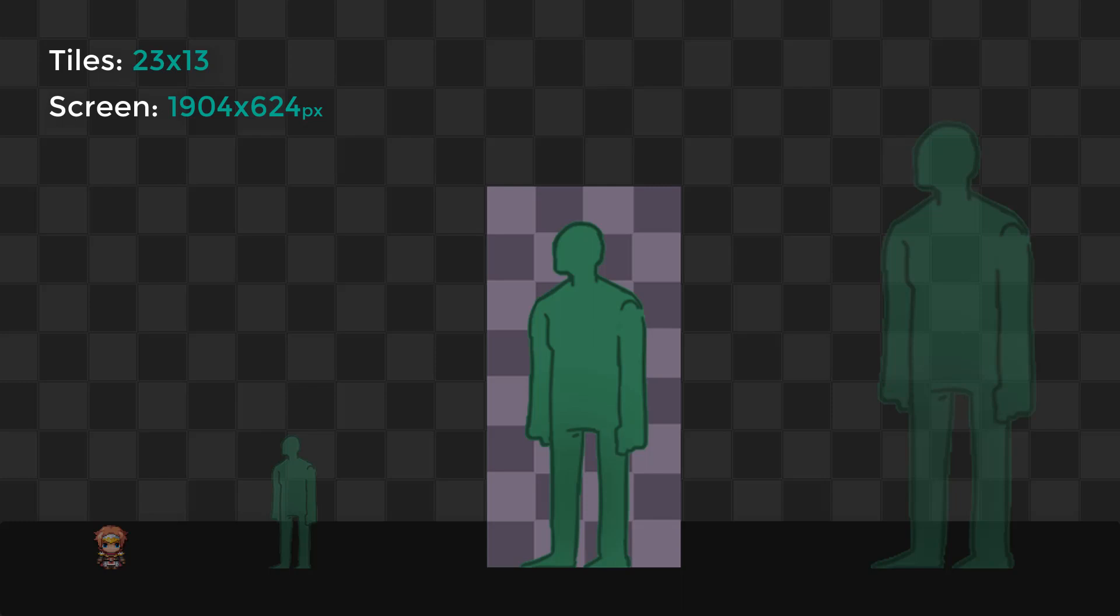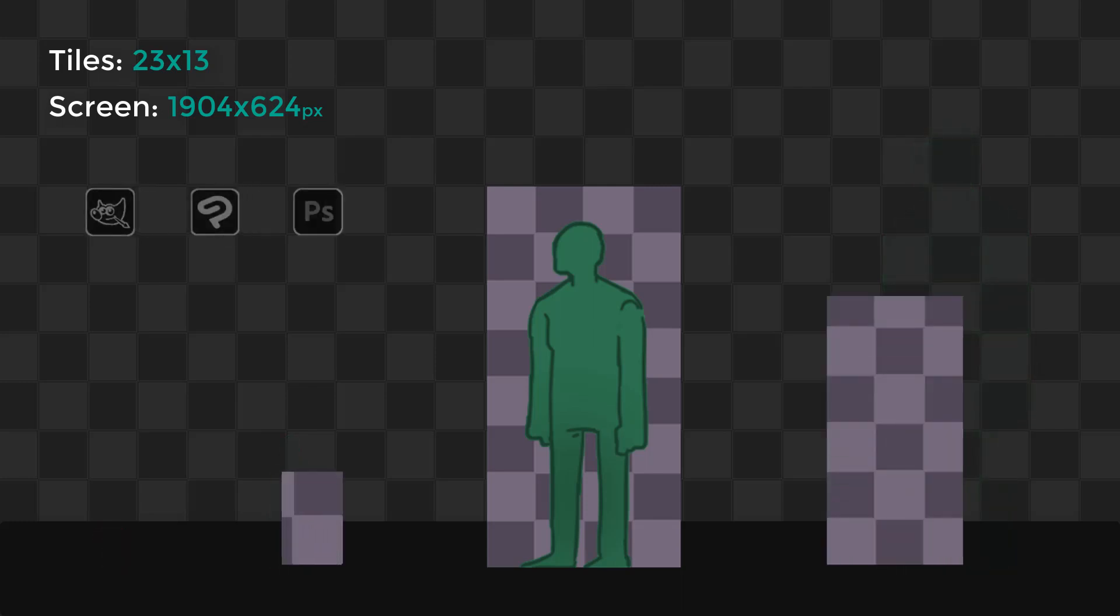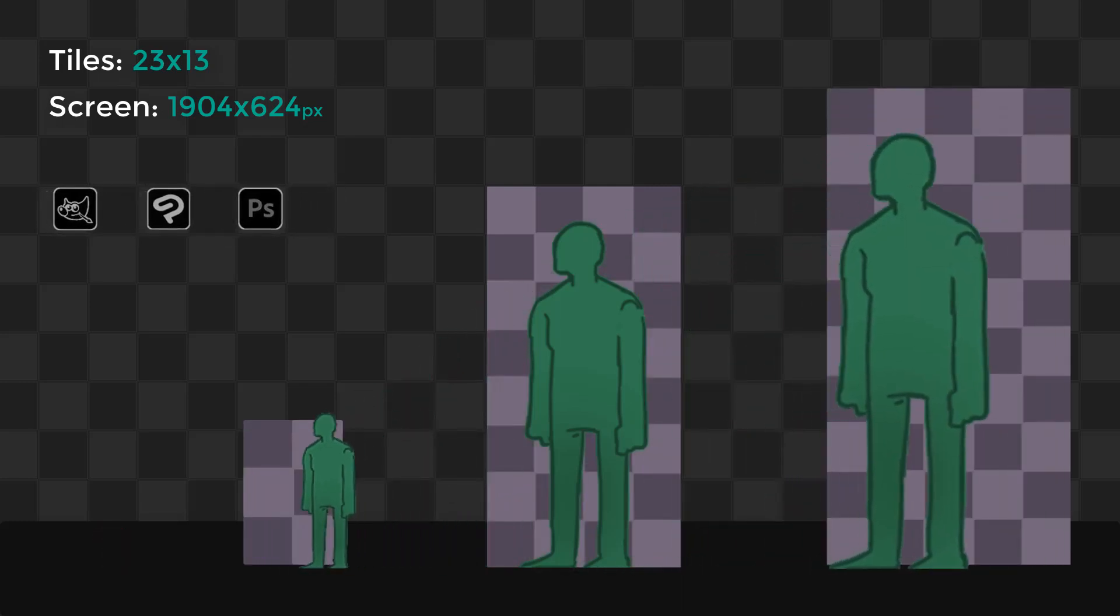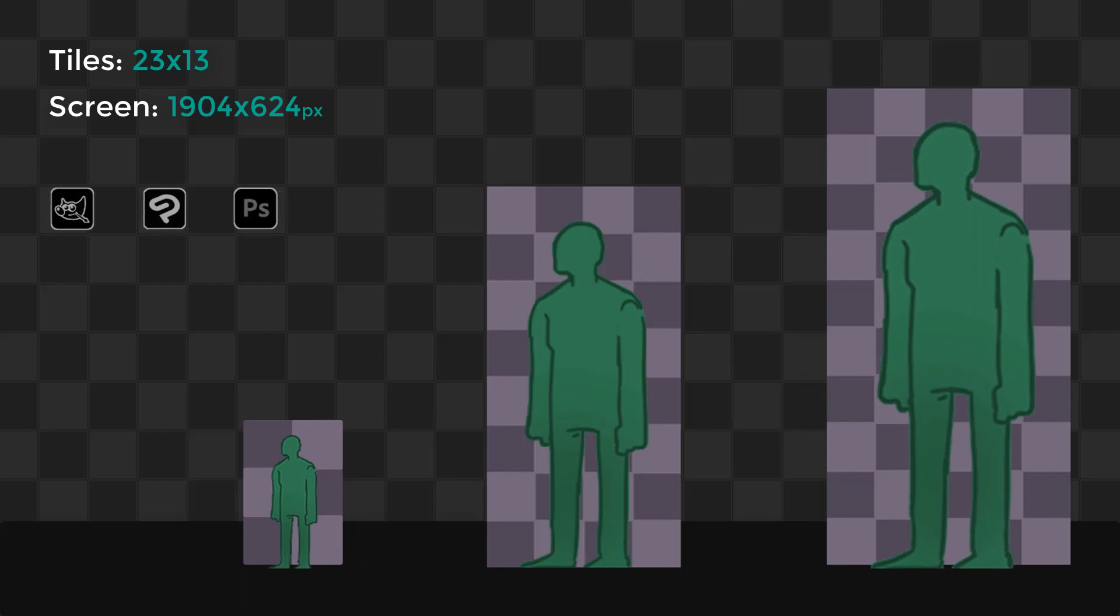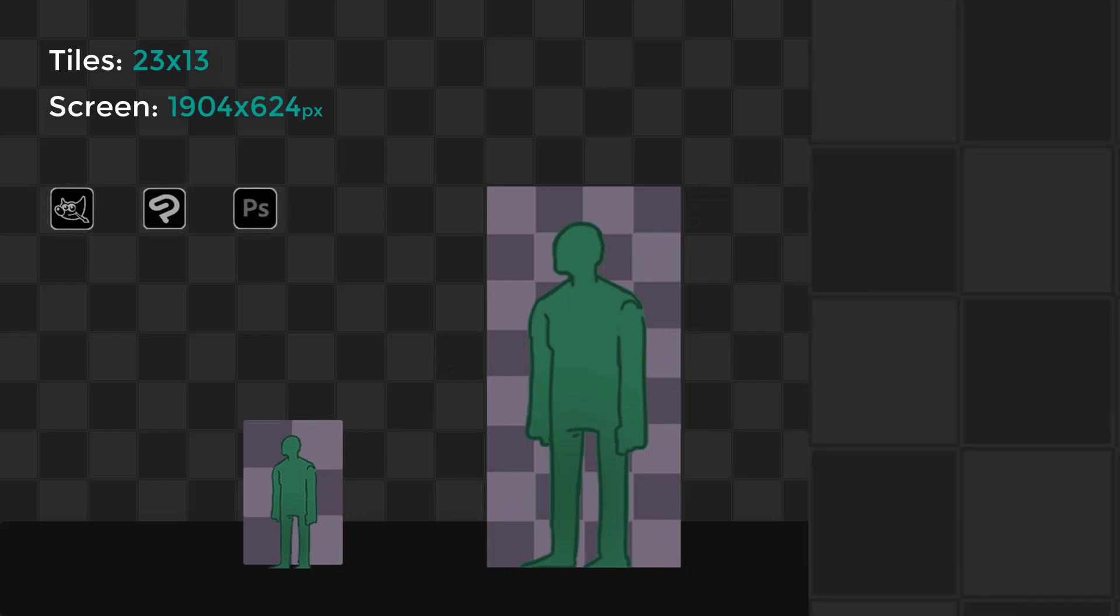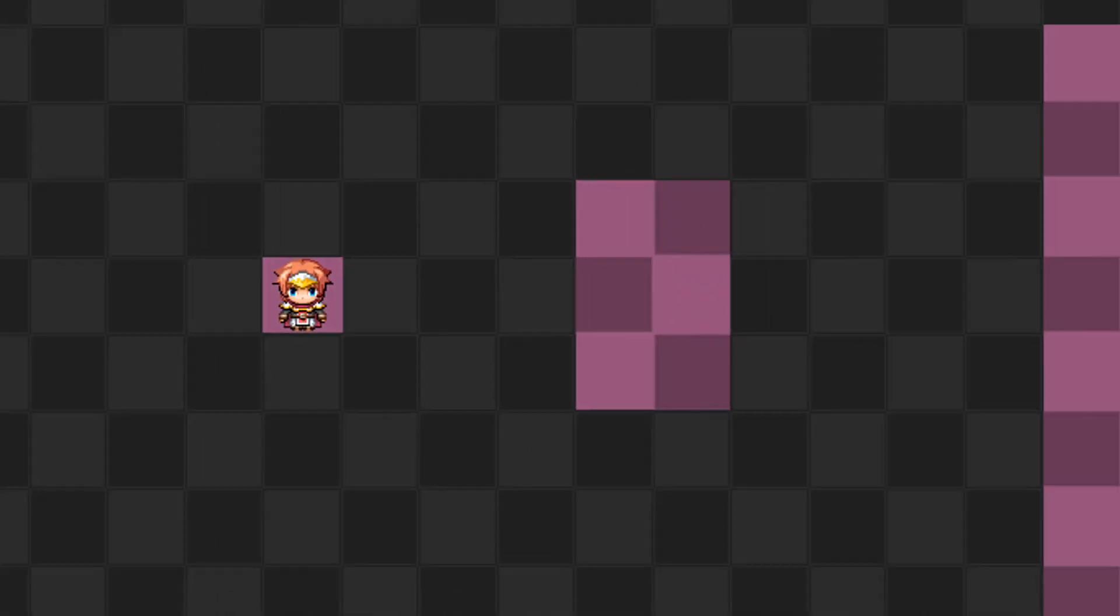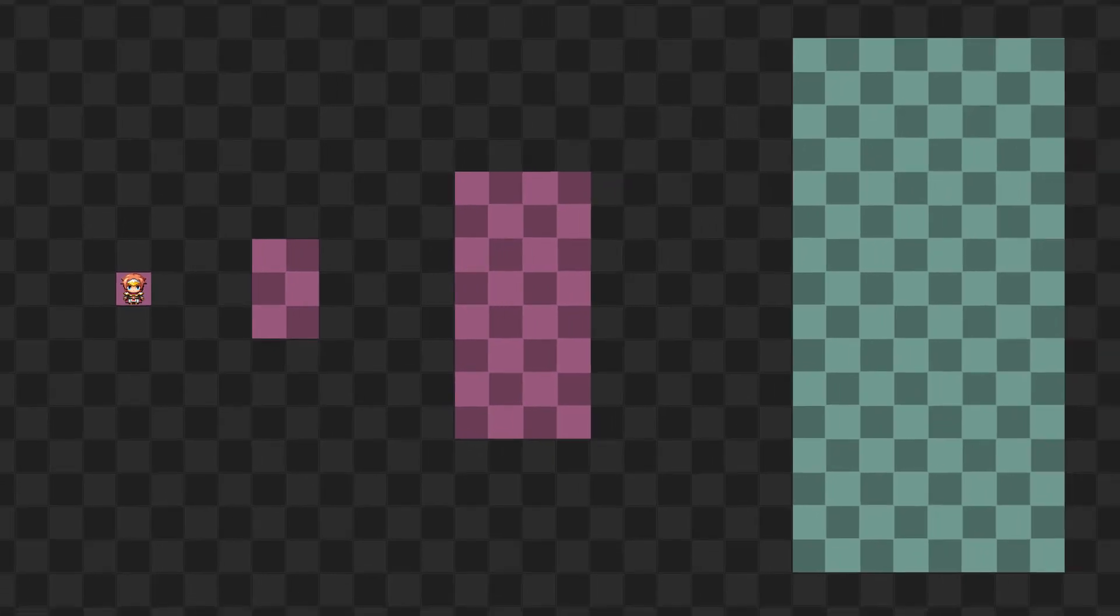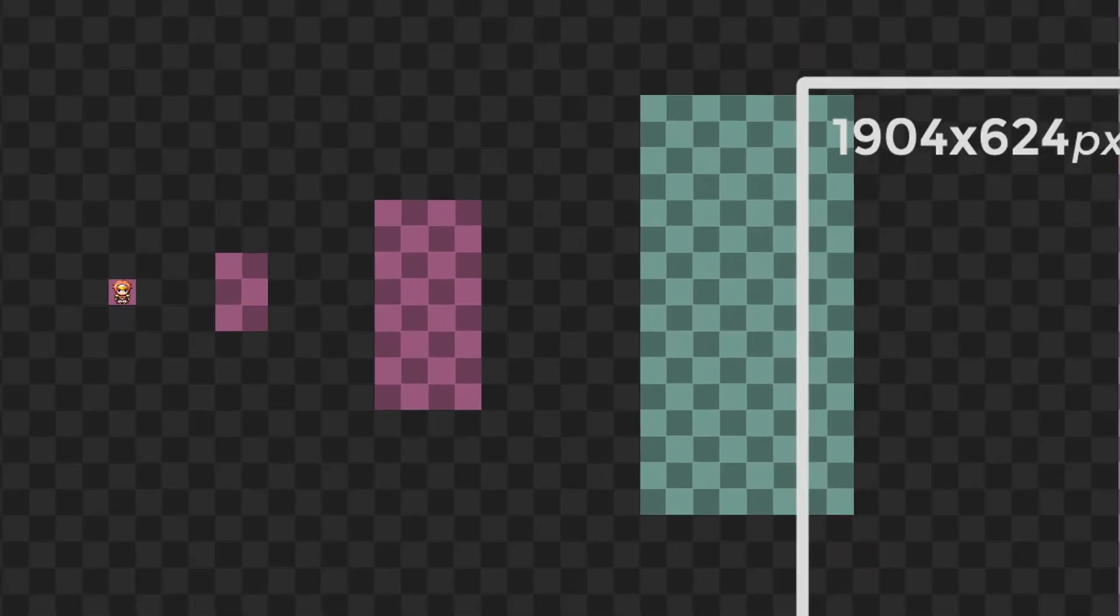The first method is the simplest, decreasing or increasing the size of the sprite sheet using a drawing software. On my itch page, you can find sprite sheets of different sizes, all ready to be used.